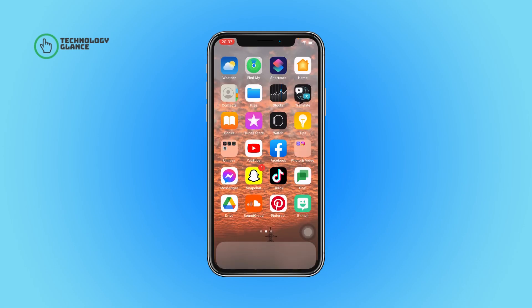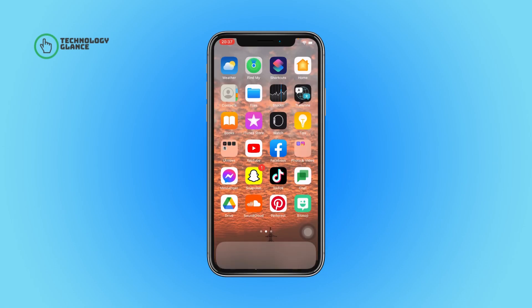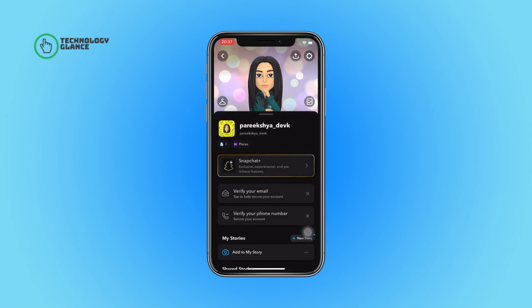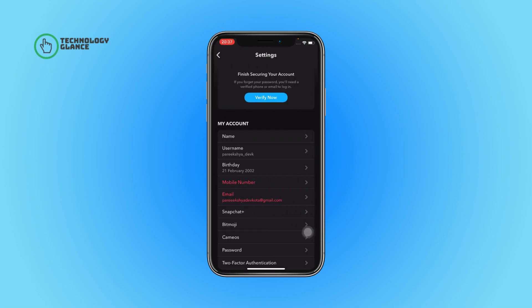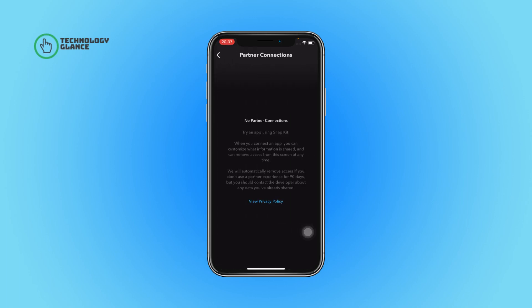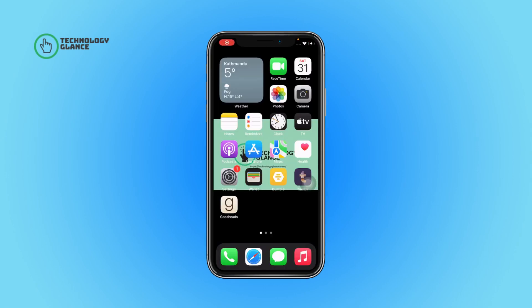First of all, open the Snapchat app on your device. Now tap on your profile icon. After that, select the gear button. Now scroll until you can find the Partner Connections button — once you do, tap on it. If you've connected any apps on Snapchat, they'll show up on this screen.